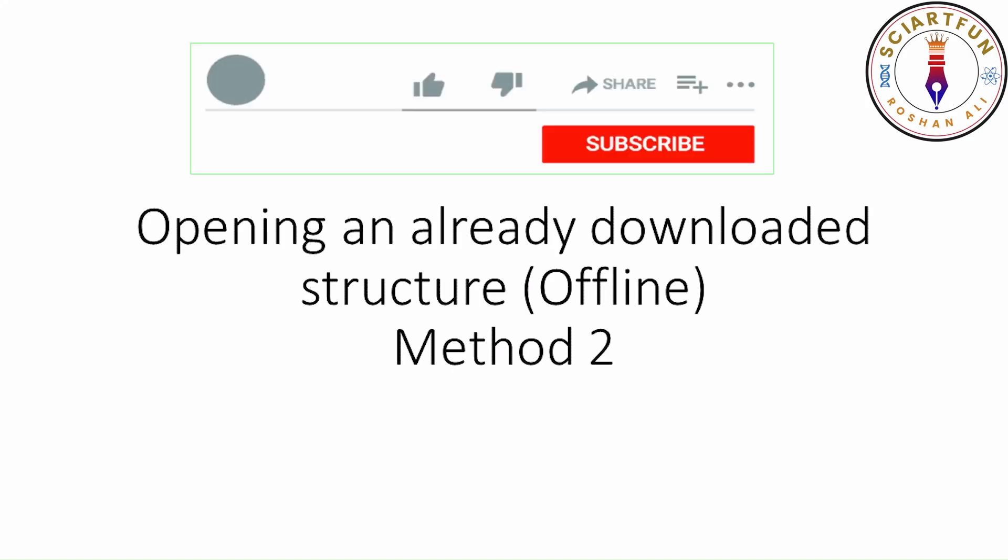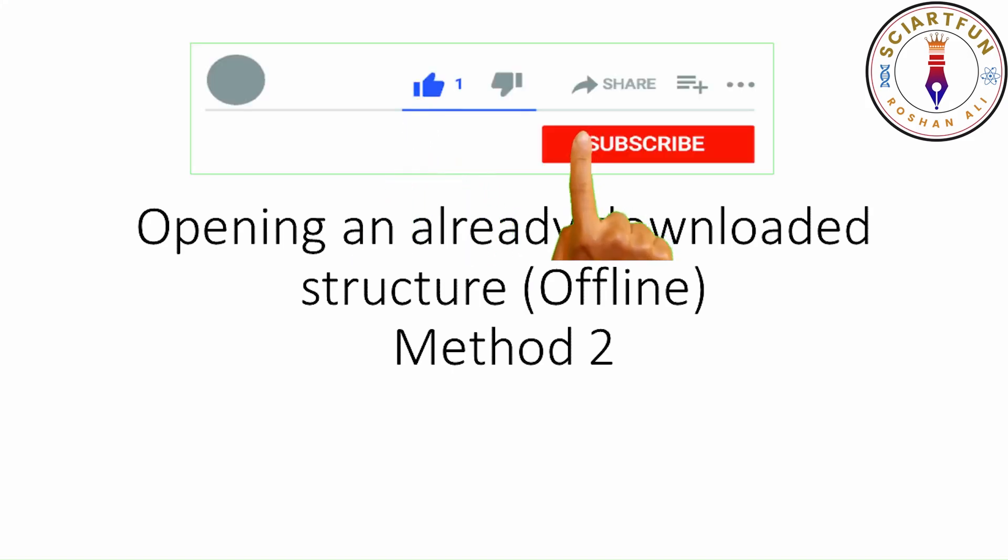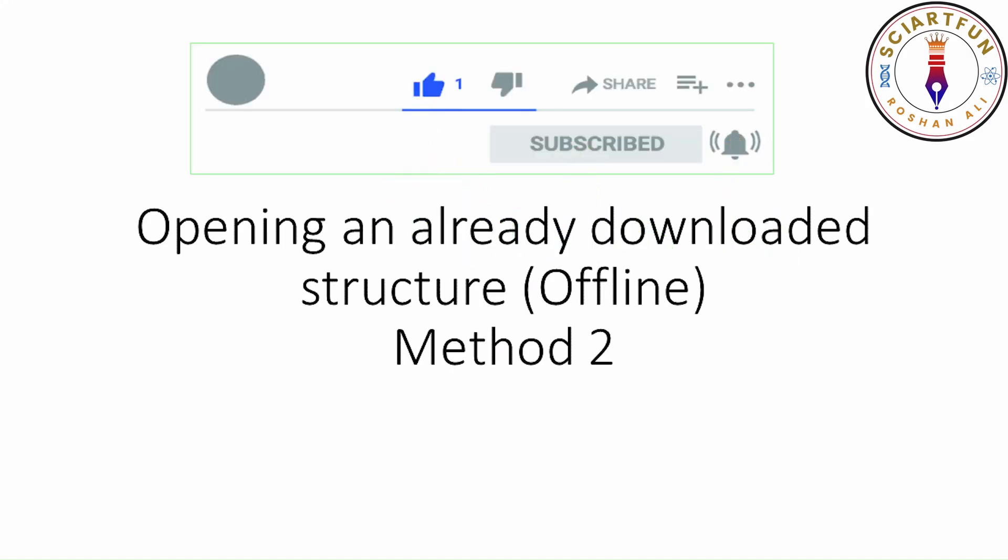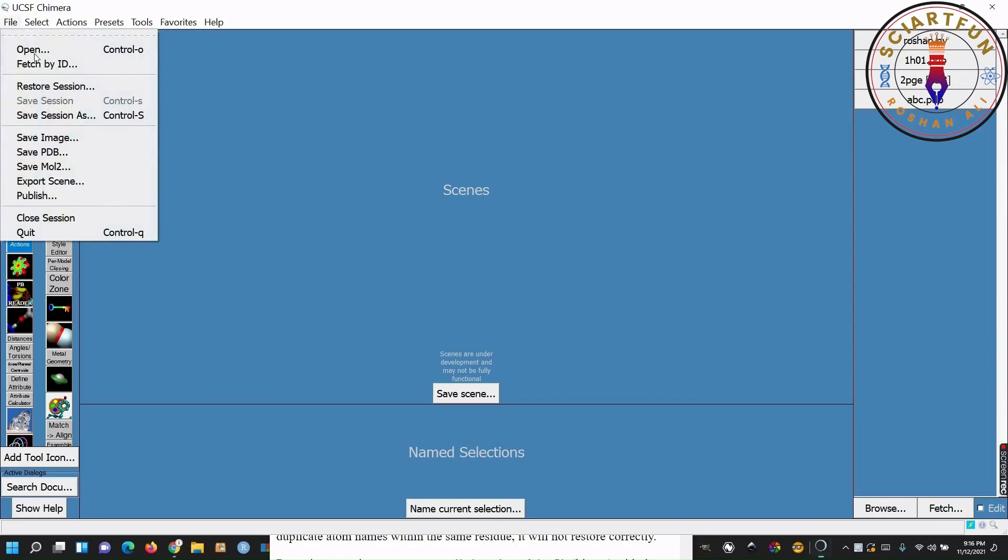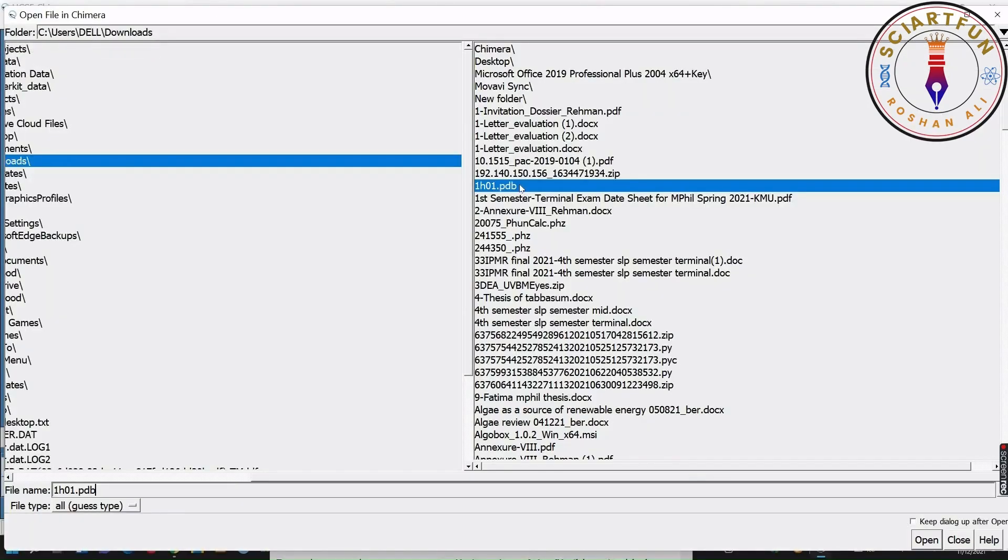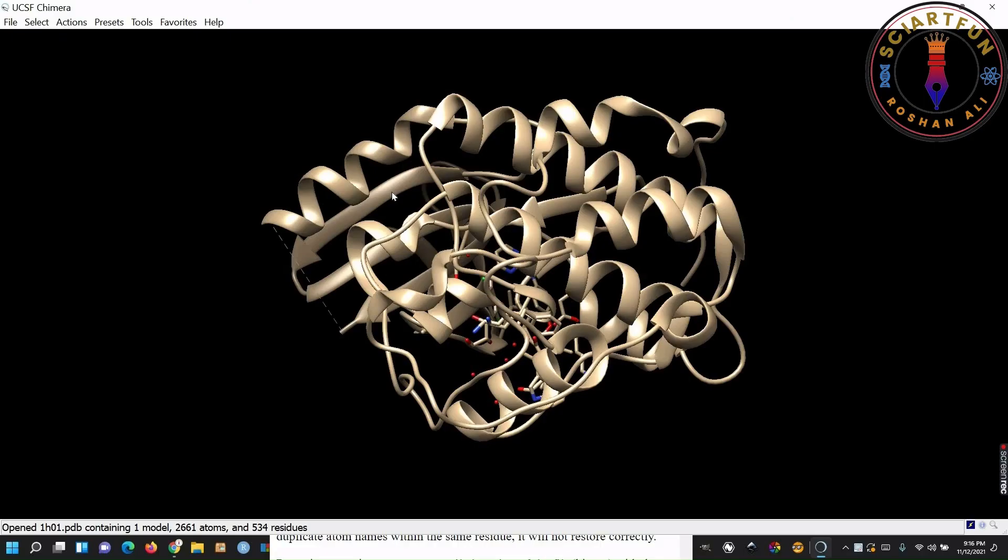Okay, now let's come to the file menu. In the file menu, the first thing I am going to tell you is to open the downloaded structure. This is method number 2. You just need to click open, then go to the location, select your molecule and click open. Your structure will be opened.